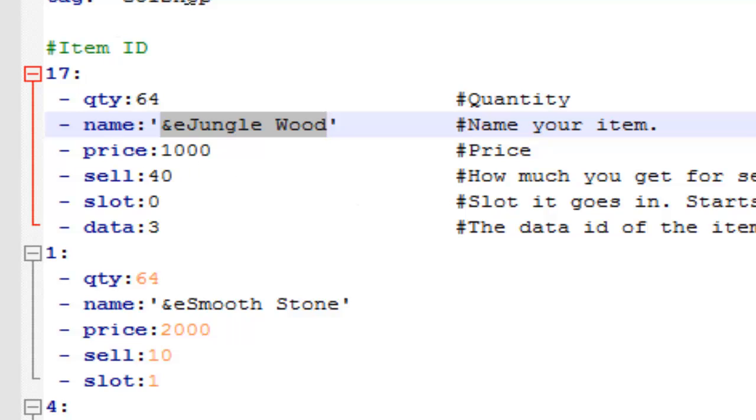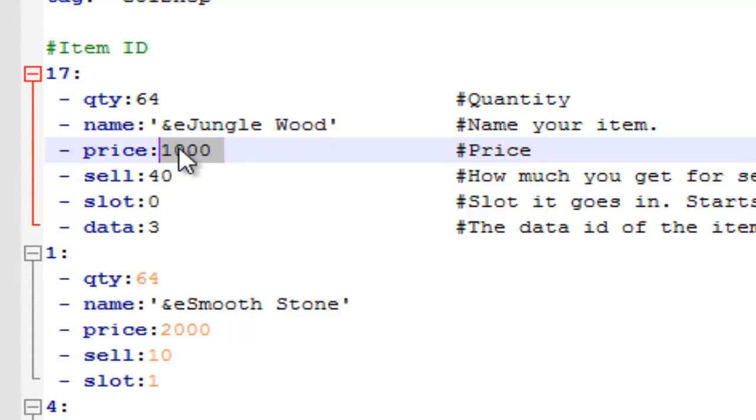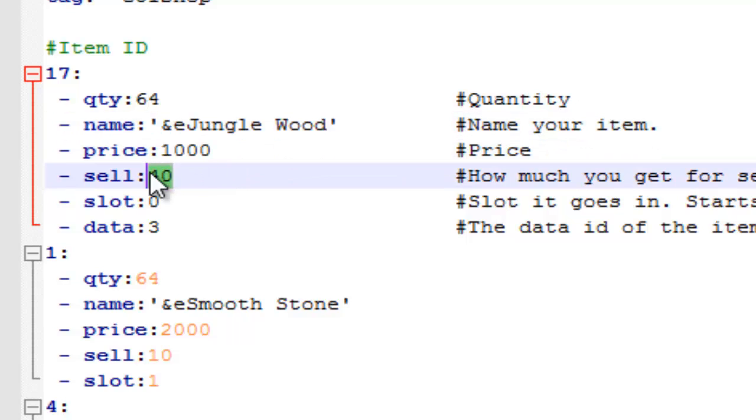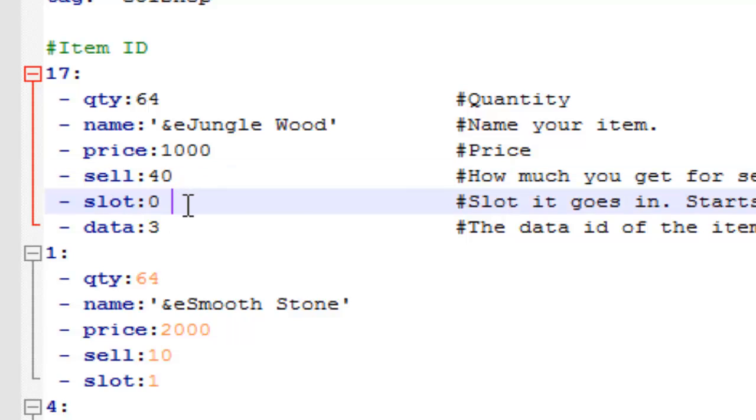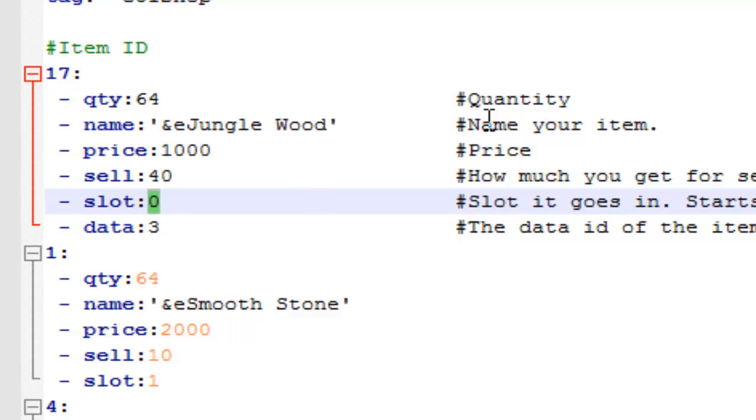And you can also add color codes or remove this one that's already here. So you can also change the price and the sell price. The sell price is the amount of money that a player will get if they sell it to the shop. And slot, you can change the slot number. This is the number that the item goes into. So the item will go into slot 0, which is the first slot, so it's the first little square that appears in the inventory and chest. So that will be the slot that this one goes into.